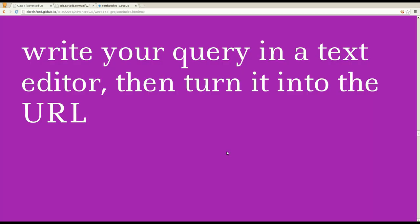When you're doing this, I recommend that you actually write your query in some text editor, and then turn it into a URL. It can be hard to type it out in your browser, in the location bar here. I wouldn't recommend it.